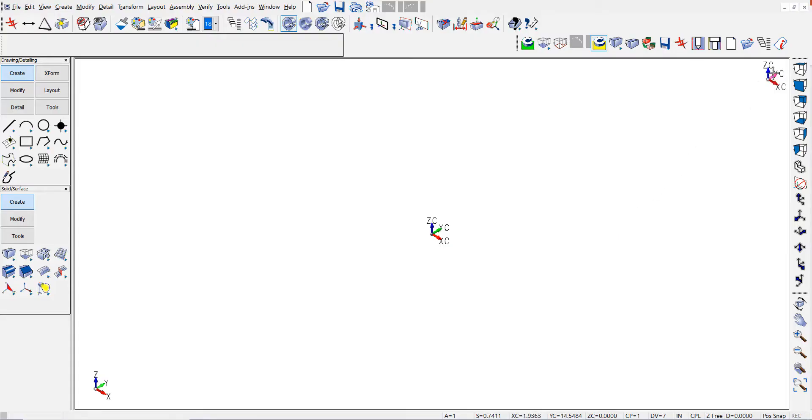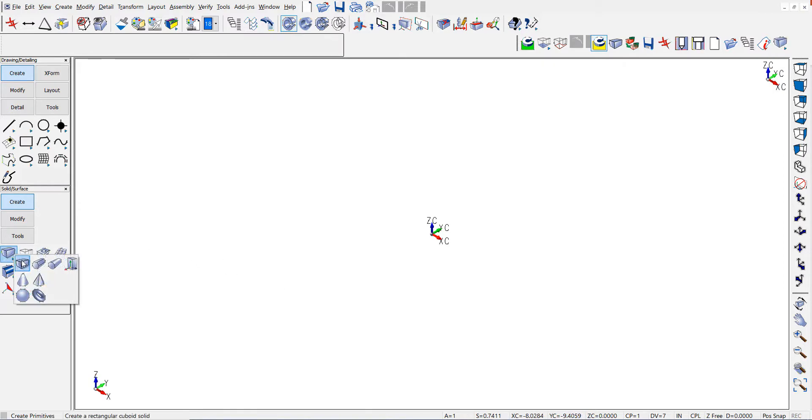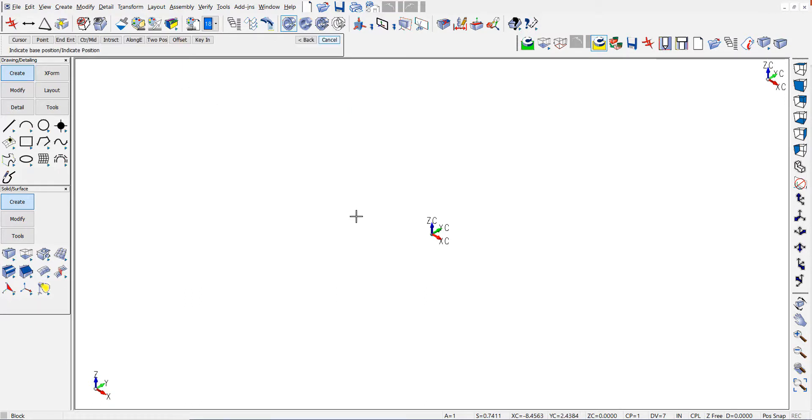You can now directly select all three gnomon that you have displayed for the active construction plane and the world coordinate system. I'll demonstrate this by creating a simple primitive block using the dynamics.